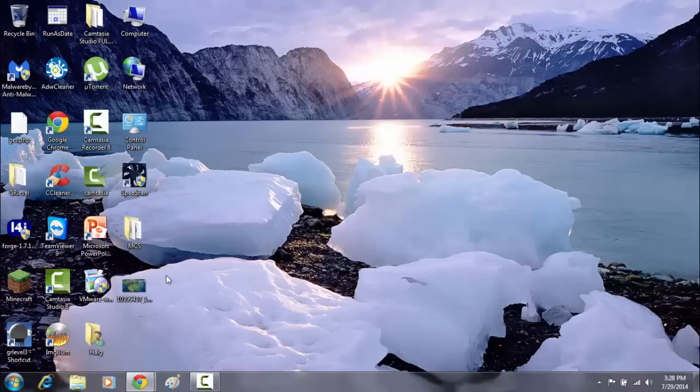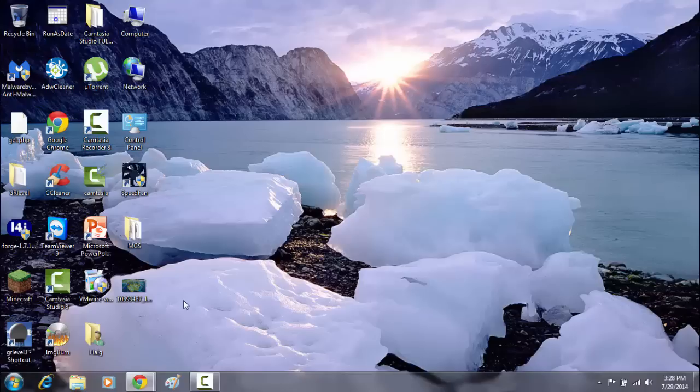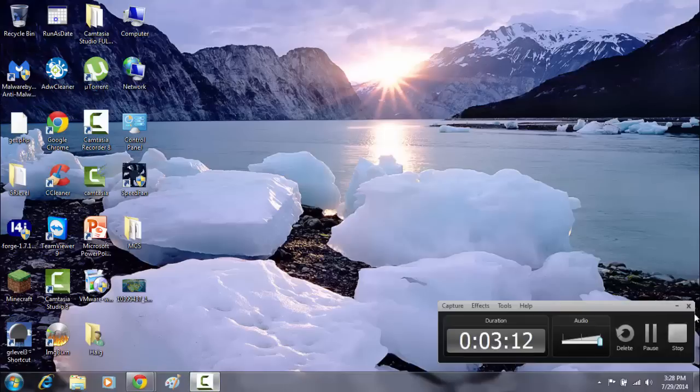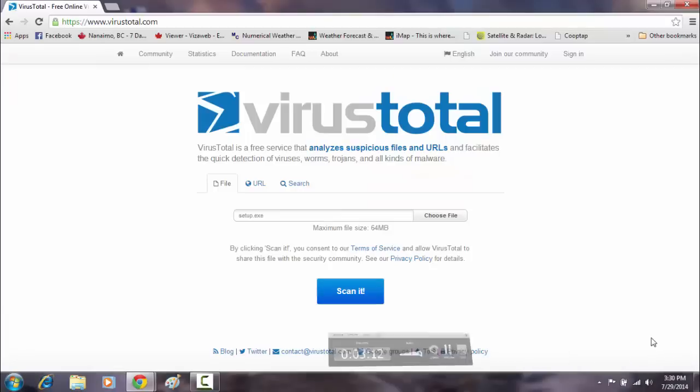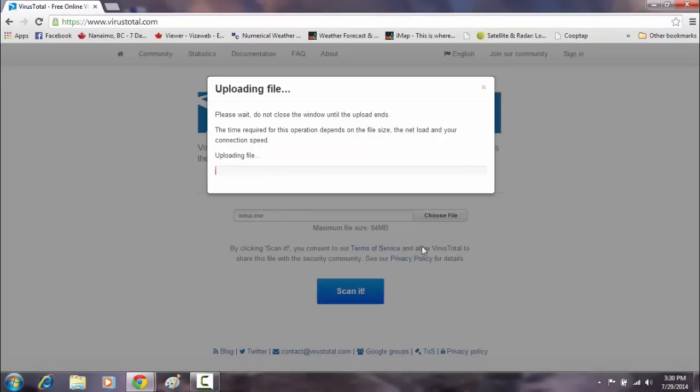I'm going to go ahead and upload that file to VirusTotal right now. Alright, so I'm going to scan this on VirusTotal. Let's see what comes up.